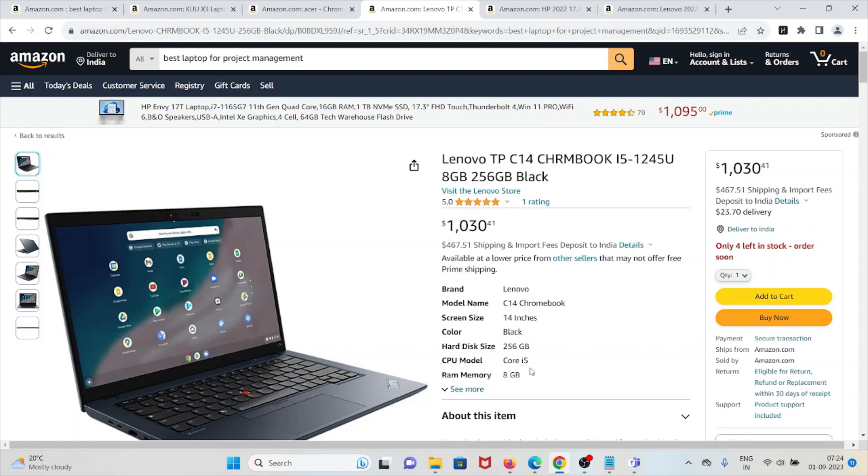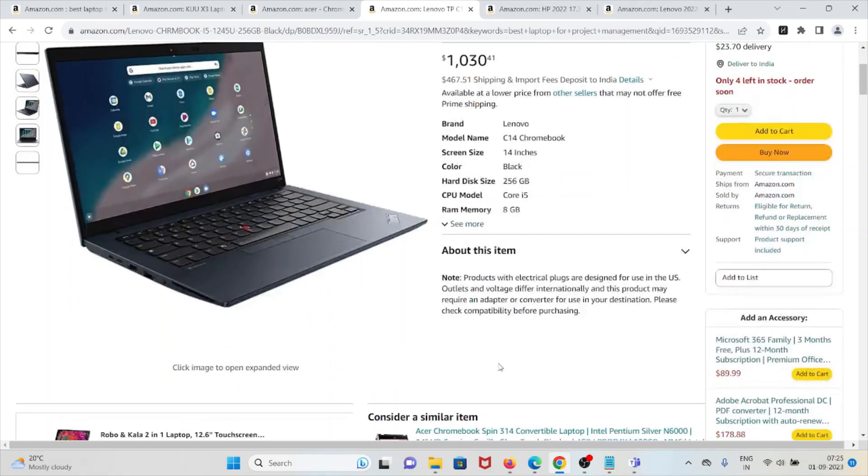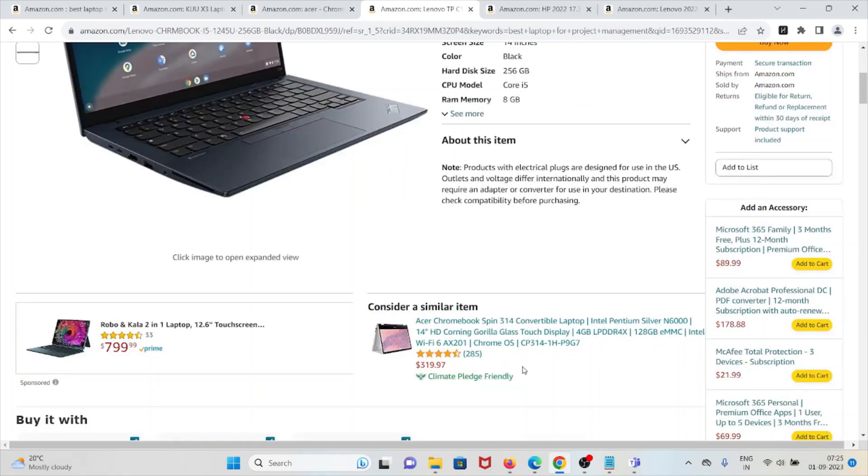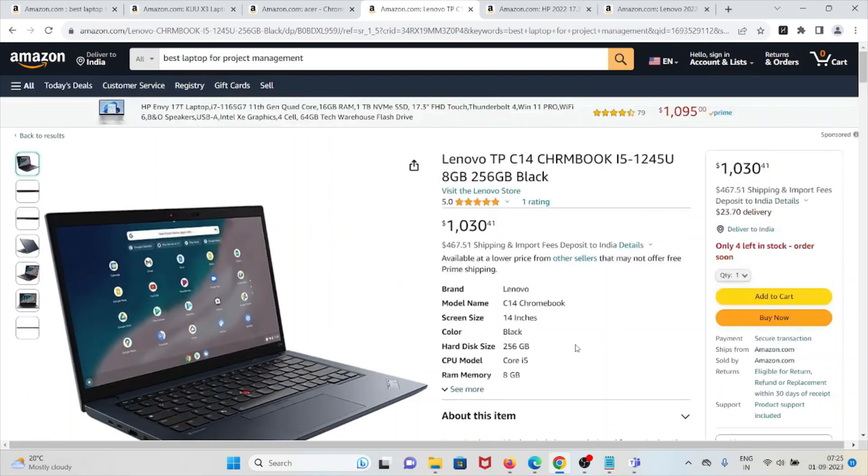Chrome operating system offers automatic updates and enhanced security features, webcam privacy shutter, and optional touch fingerprint reader for security. It supports Wi-Fi 6E and LTE connectivity, front-facing speakers with Waves MaxAudio certification for clear audio, and Titan C security chip for enhanced system integrity, suitable for both work and downtime.